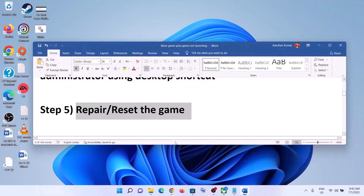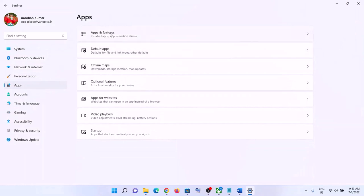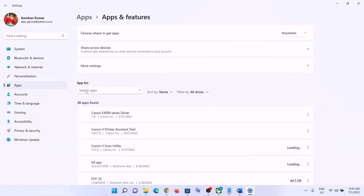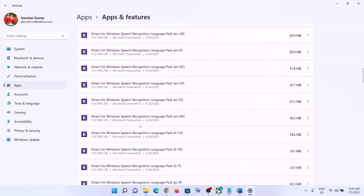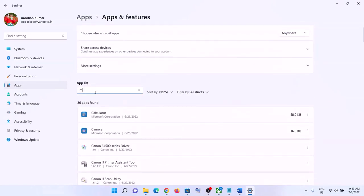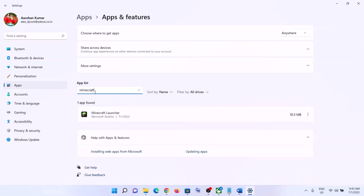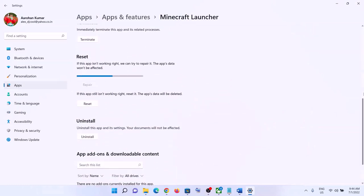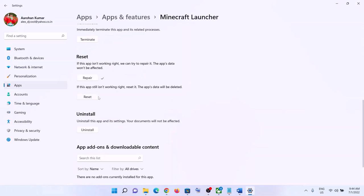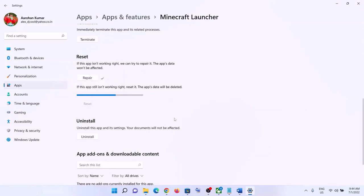The next step is to repair or reset the game. Go to the Start menu, click on Settings, then go to Apps and then Apps & Features. Find the game in the list. In Windows 10, click on it to see Advanced Options; in Windows 11, click the three dots and then Advanced Options. Scroll down and click 'Repair'. After the repair, launch the game. If that does not resolve the problem, click 'Reset', then launch the game again.